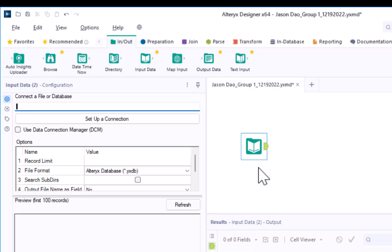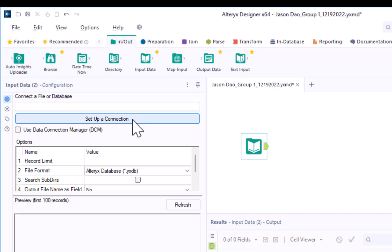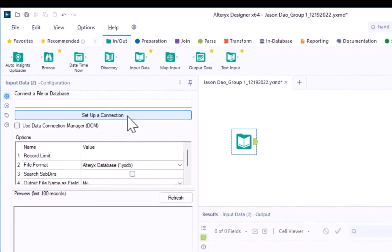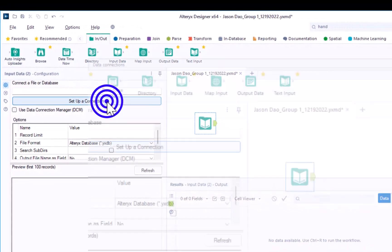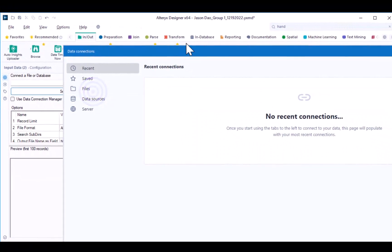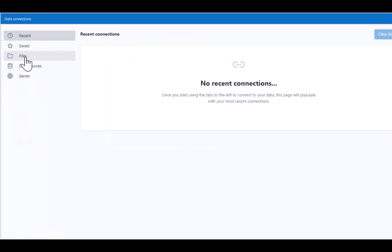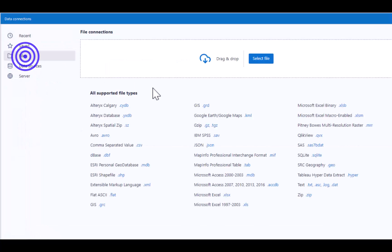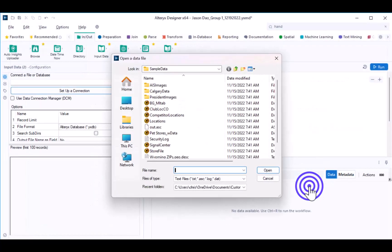In this case, we need to tell Alteryx where to find the data file that we want to import. In the Connect a File or Database field, click the option to set up a connection. Select Files, and then select the text file.